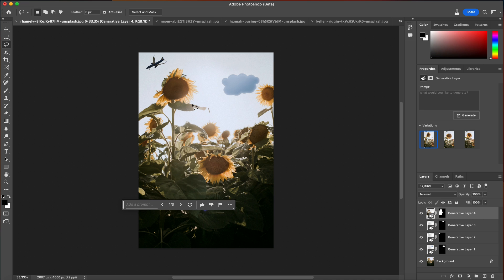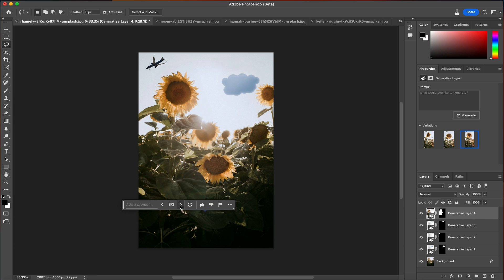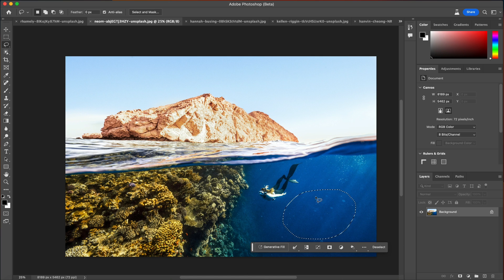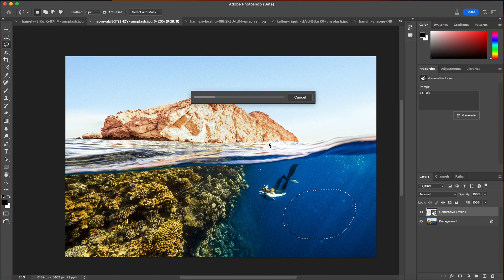We've got an image of someone underwater. We can use the lasso tool to select something underwater, then click generative fill and type in 'a shark.' That's probably a terrible idea — you don't want to be swimming next to a shark — but we'll see what the AI comes up with and create different iterations of this inside of the image.